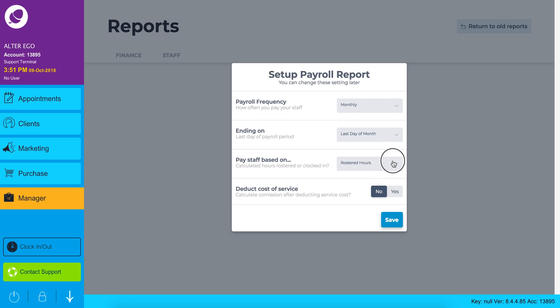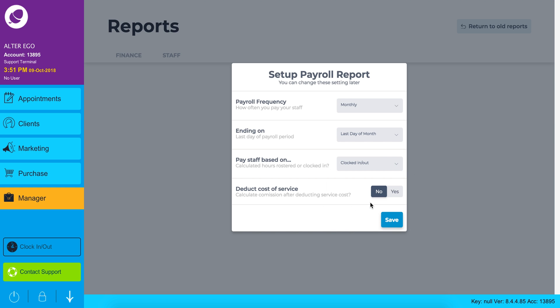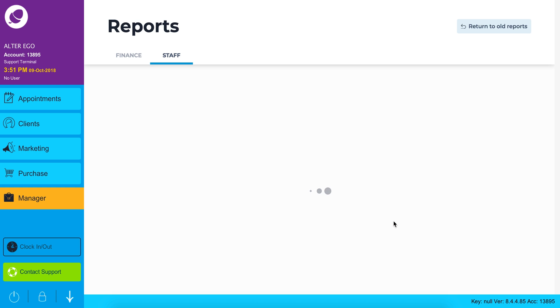State if you want to pay staff based on rostered hours or clocked in clocked out. Finally state if you want to deduct the cost of service. If yes your report will calculate commission after deducting the cost of service. Click save when you are done.